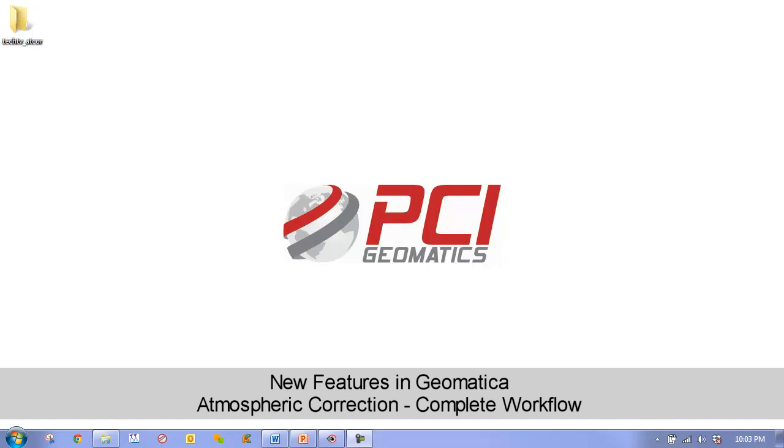We will then discuss and demonstrate the value of this powerful operation. More specifically, we will cover the following topics.